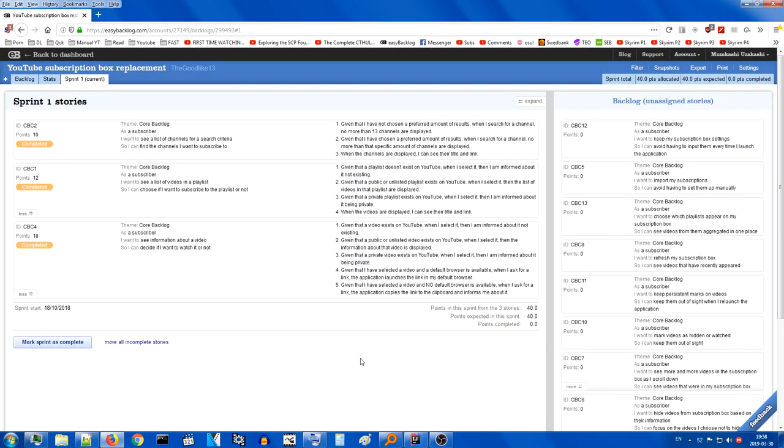Hello guys, this is Goodlake, and this is the final video of the Let's Code series, where we're finishing the first sprint. I realized in the last episode I didn't finish the episode, because obviously I now intend to continue here on this, so sorry about that.